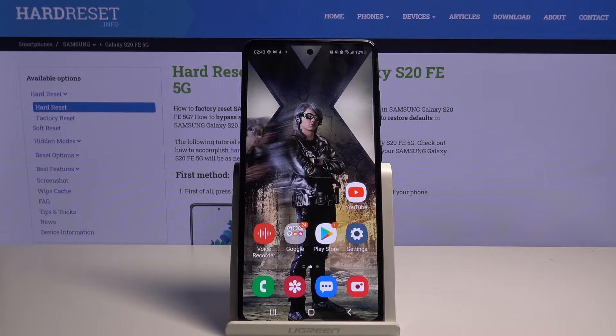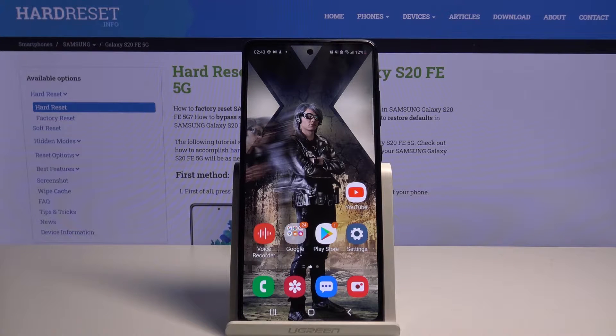Hi, in front of me is a Samsung Galaxy S20 FE 5G, and today I would like to show you how you can download photos from Instagram.